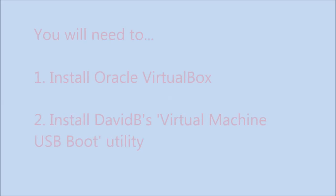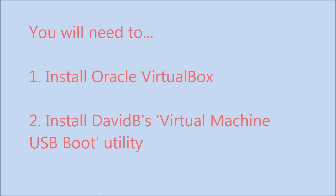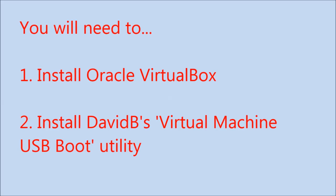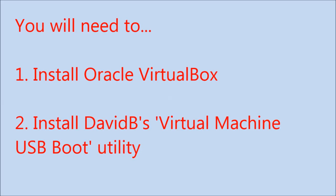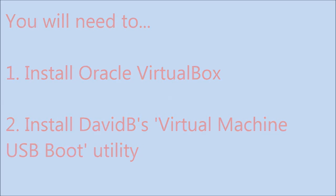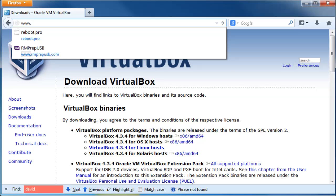Hi guys, this is about how to boot a USB drive from the Oracle VirtualBox virtual machine.